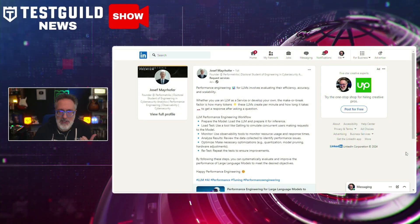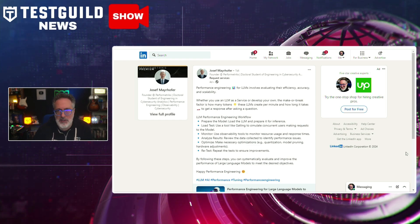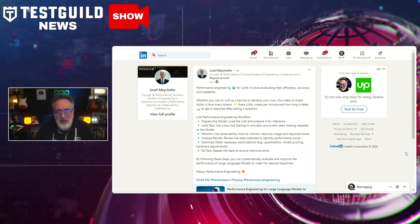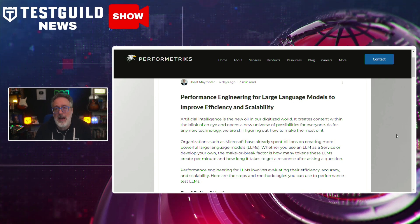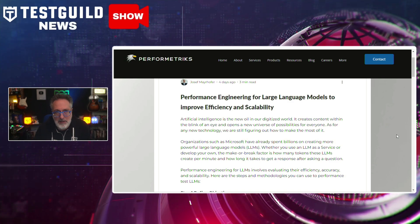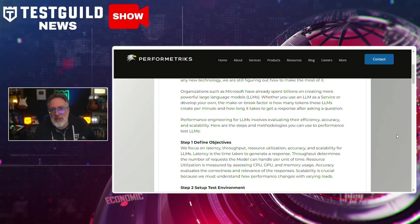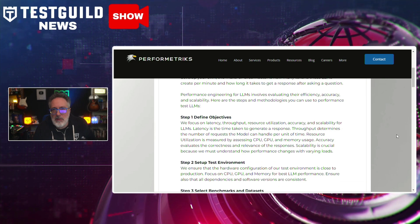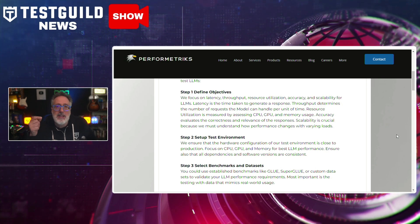Have you ever thought about how to performance test large language models? Joseph wrote a recent blog post on his performance metrics site that sheds light on the crucial role of performance engineering in improving the efficiency and scalability of LLMs. As the demand for advanced AI continues to rise, optimizing these models has become paramount for developers, testers, and business users alike. The article elaborates on the specific challenges posed by LLMs, including their complexity and resource-intensive nature, and discusses performance engineering strategies such as efficient algorithm design, hardware optimizations, and the implementation of distributed computing techniques.